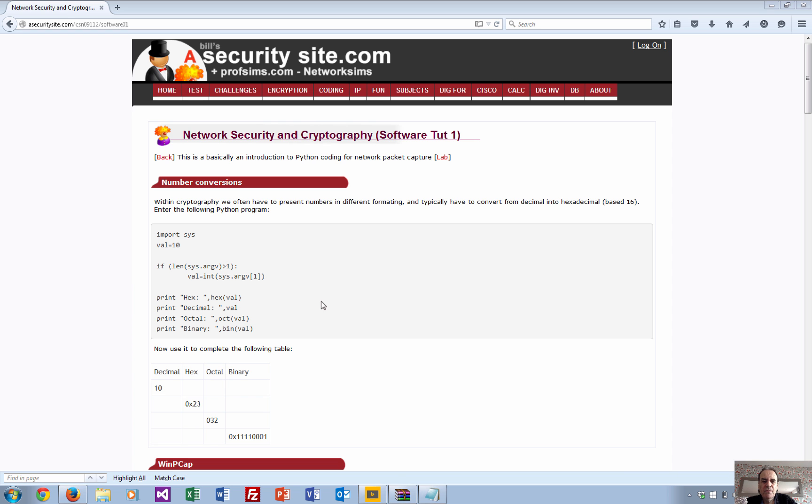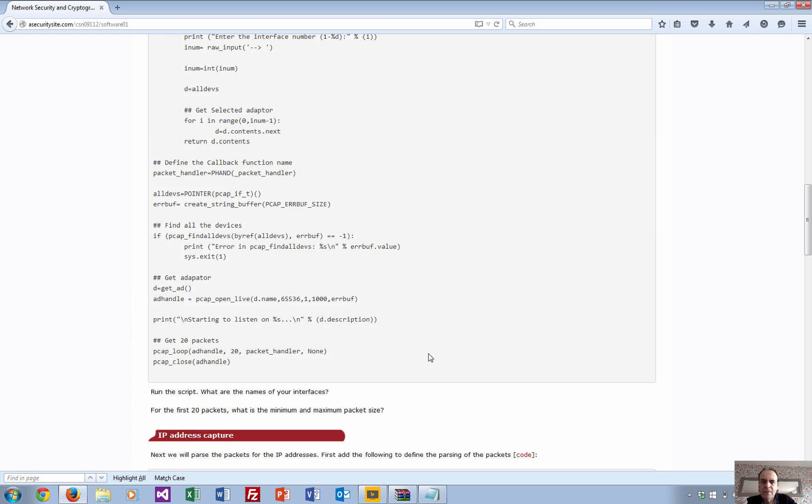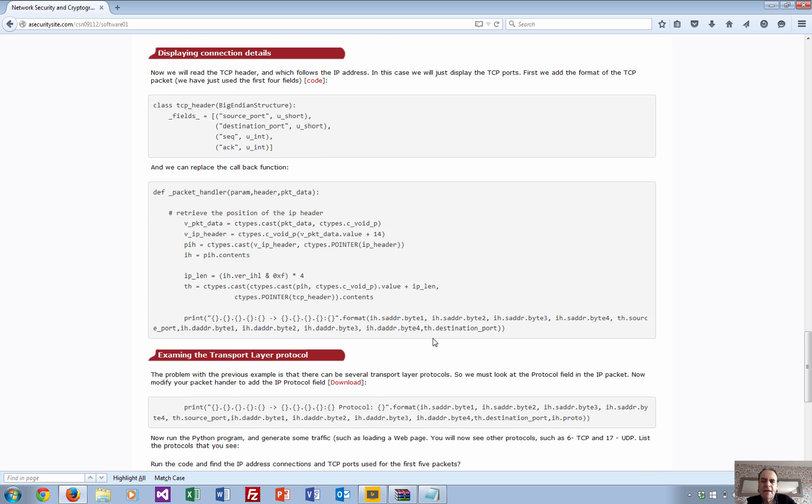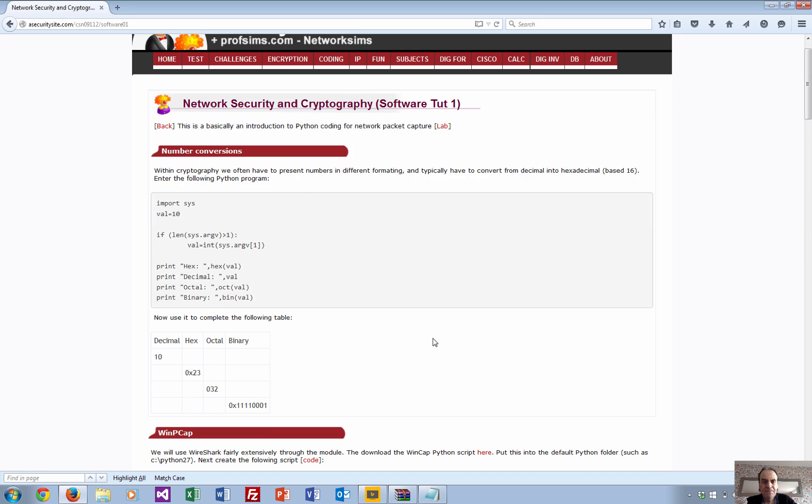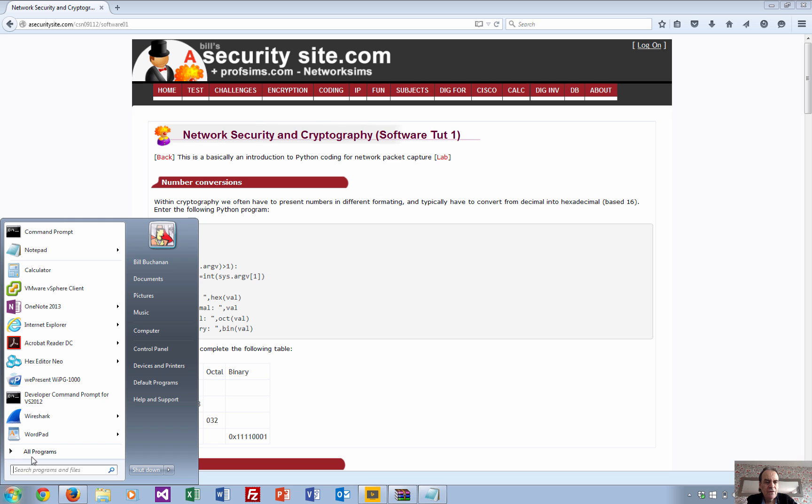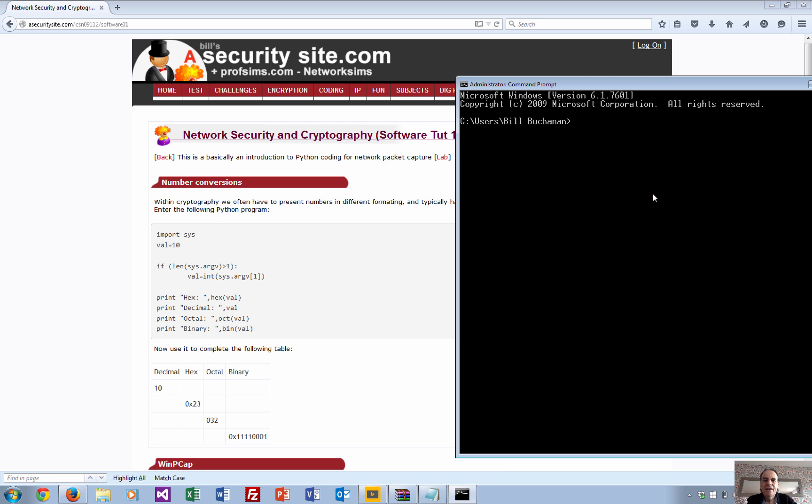This is a basic introduction to Python where we're going to capture some network packets and process them. I'm using Windows here, but you can use any operating system that you want, just install Python to it.